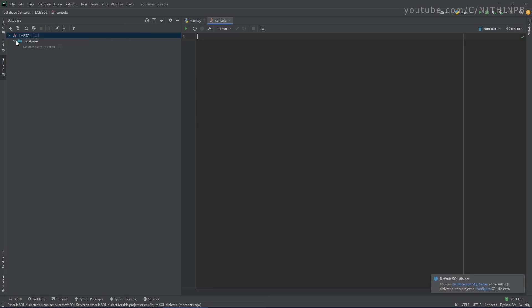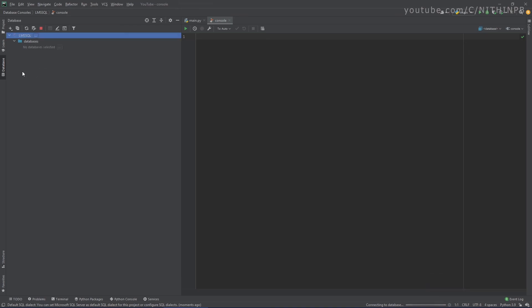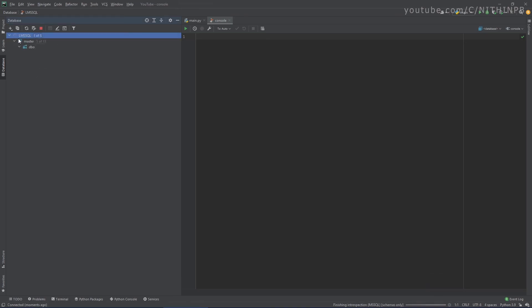OK, so here I can see my database. So let's see what's in my SQL Server. OK, right now it's refreshing. Let's wait for a few seconds. OK, it's loaded. So you can see the default schema is already loaded here and the master database.